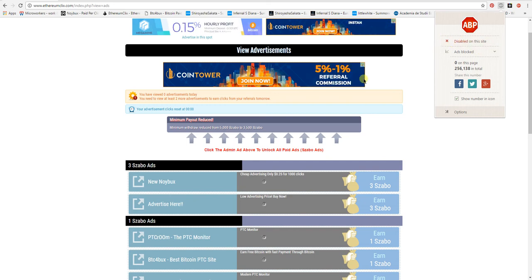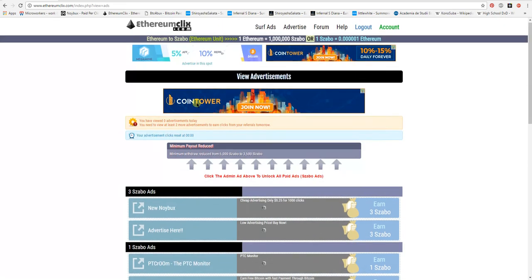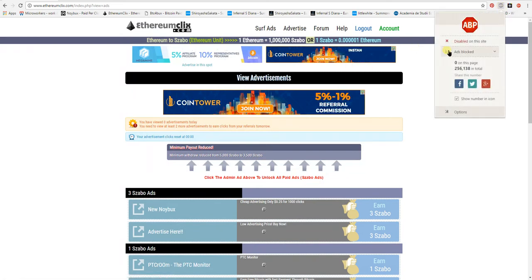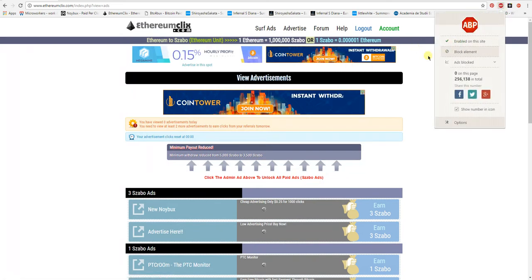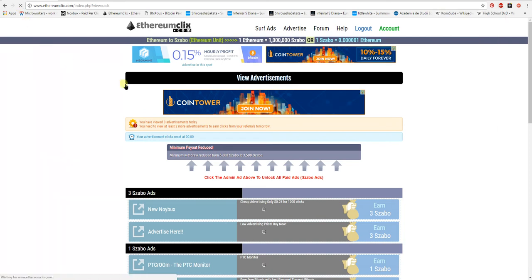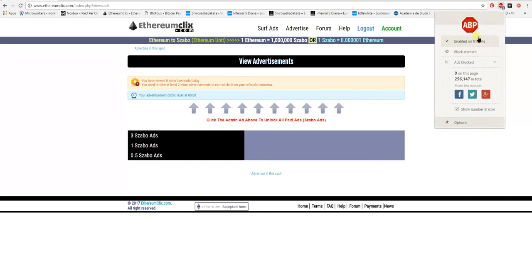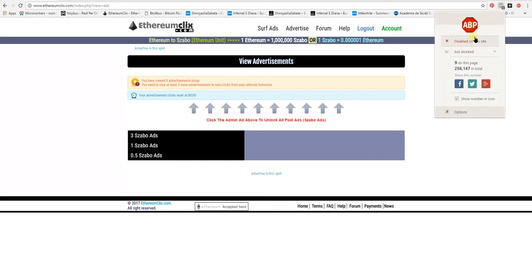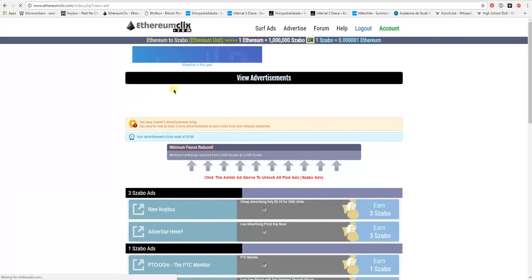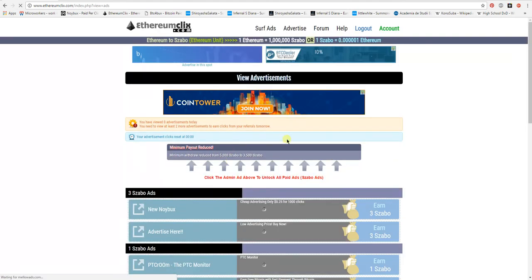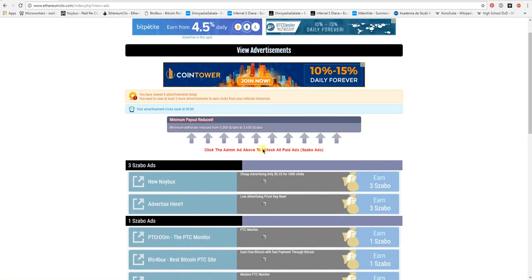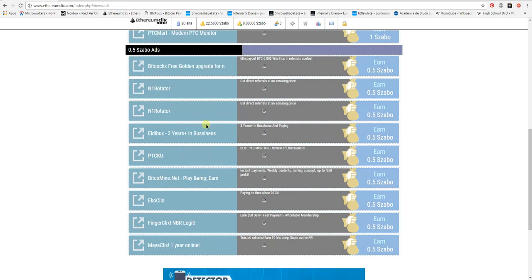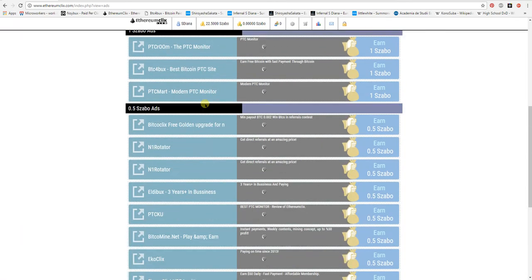Let me show you. I have this enabled and I refresh the page. See, I can't see any advertisements because the ad block blocks it. So make sure this is disabled if you have ad block. If not, don't worry. In order to unlock all the other advertisements, you have to click on the admin ad.